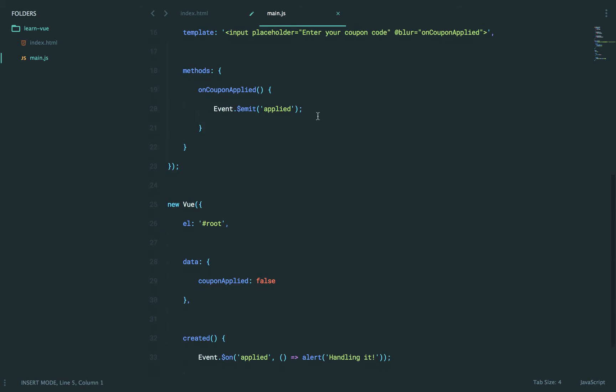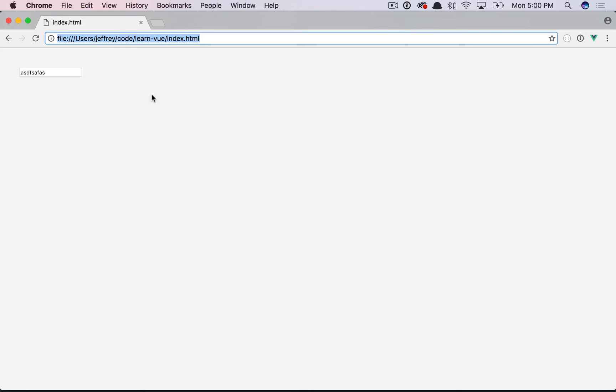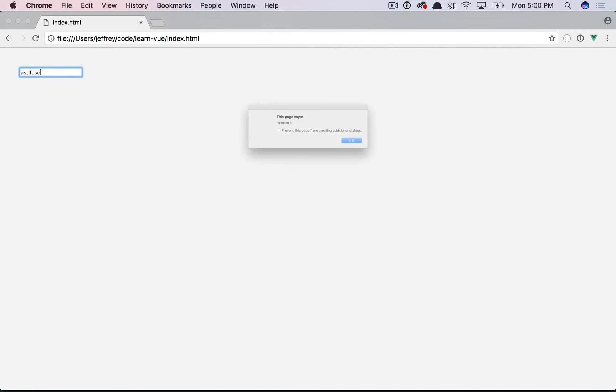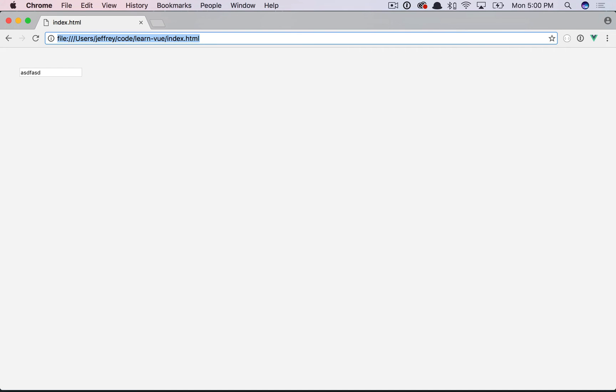So if we were to try that again, we can now say event.fire and event.listen, if you think that feels better to you. Give it a refresh, type, tab away, and it all works. So that is example number two for communicating between components, and you'll use it all the time. Trust me.